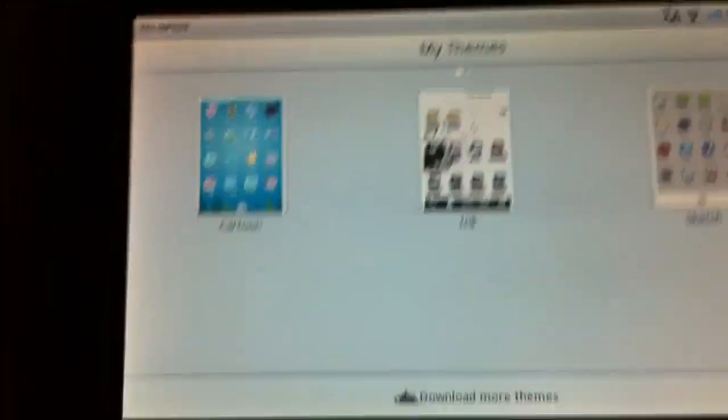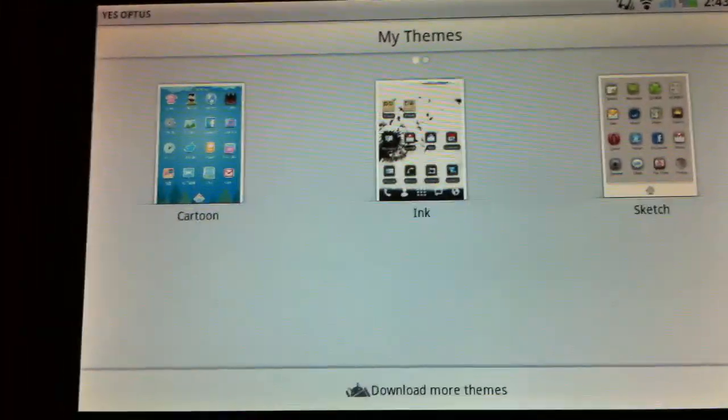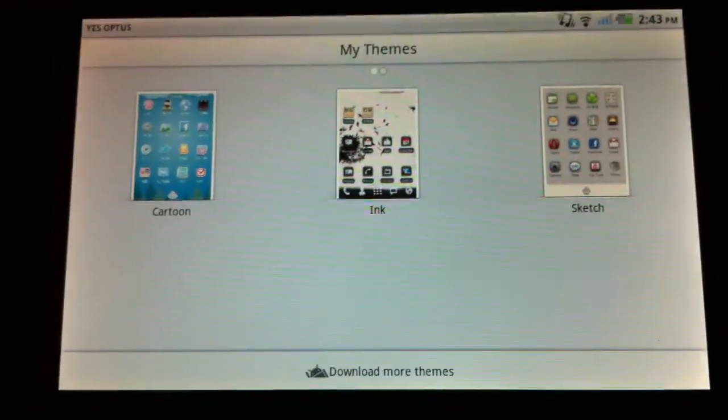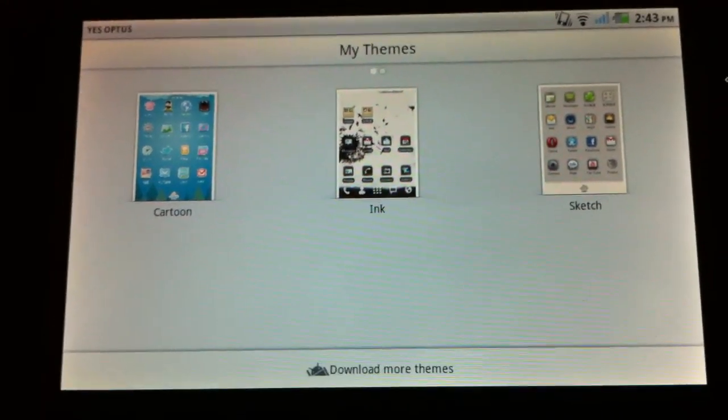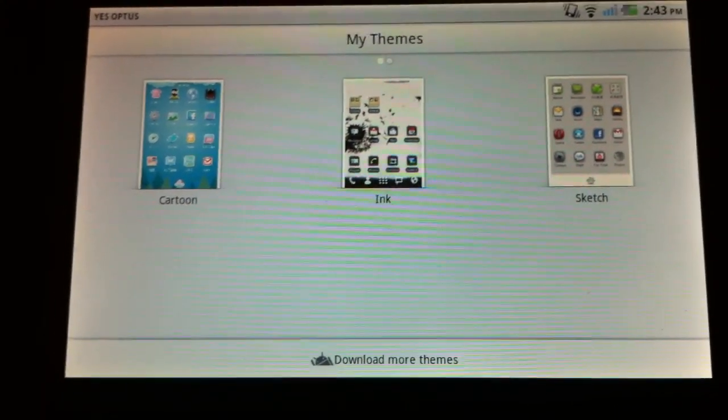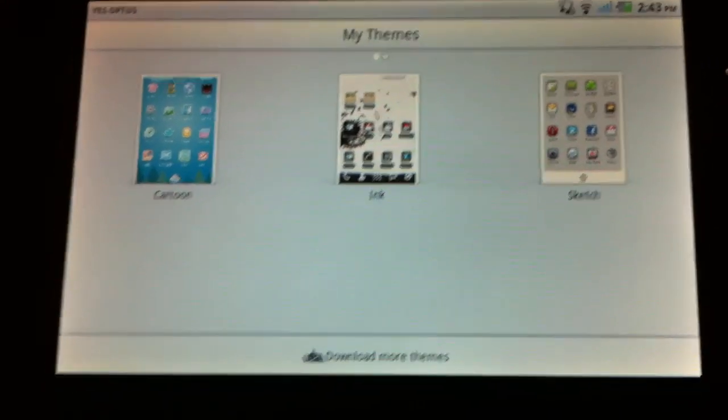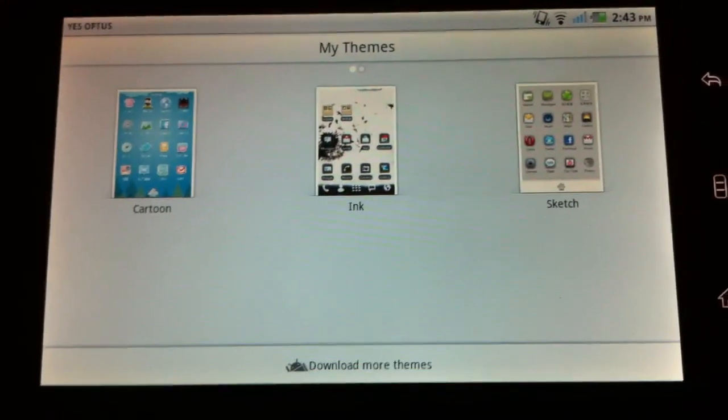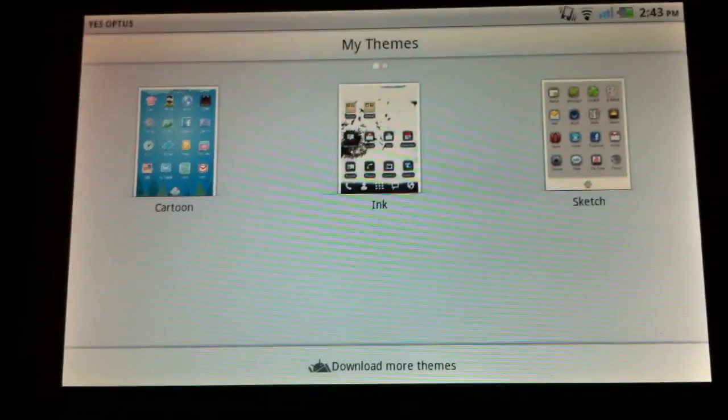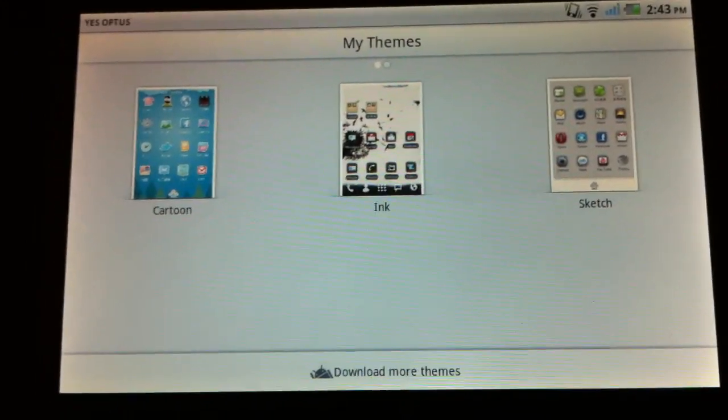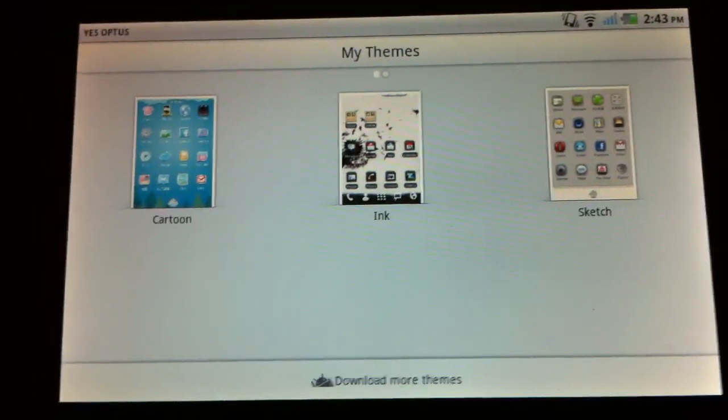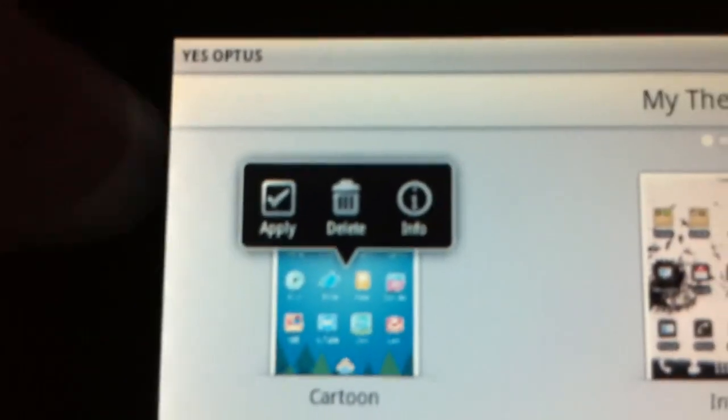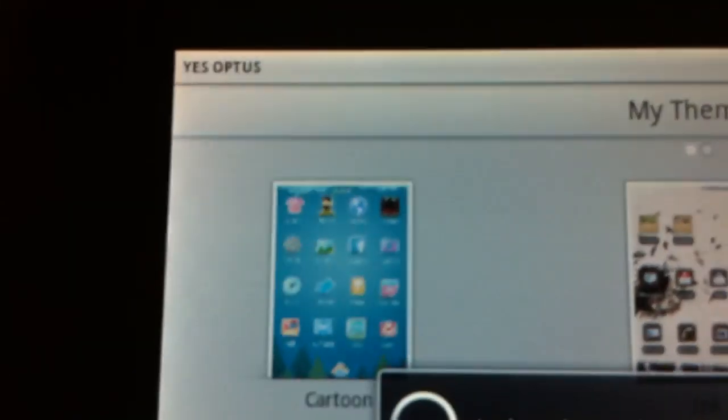And these are a few of the themes that I have downloaded. The one thing about Go Launcher EX is there are a few, well there's a limit to the amount of themes available. I will show you the cartoon theme now. I'm going to click on it. And I'm going to click Apply.